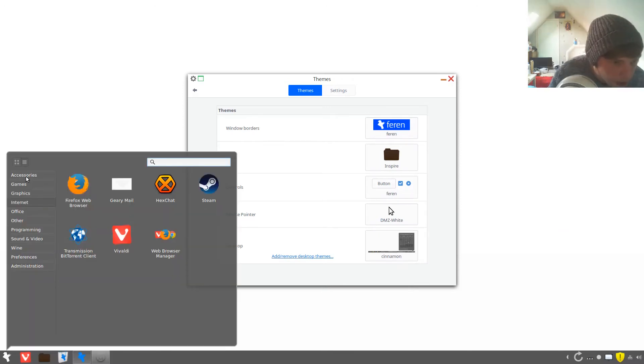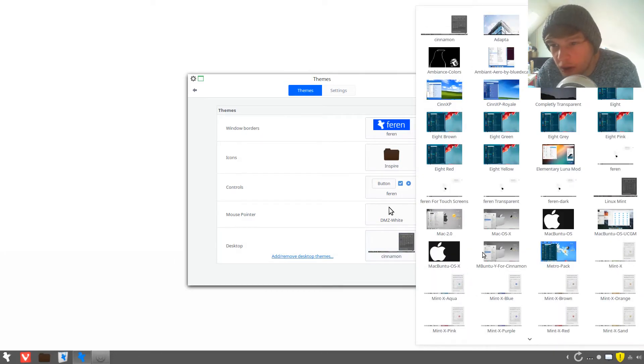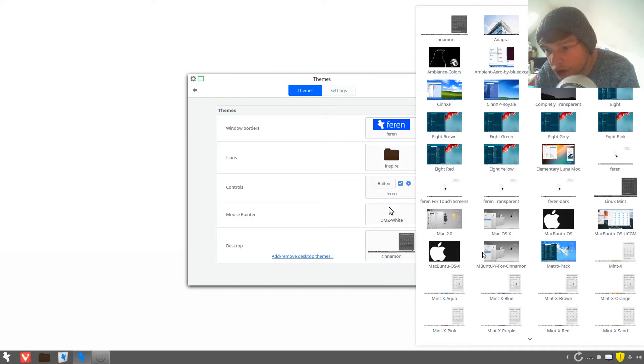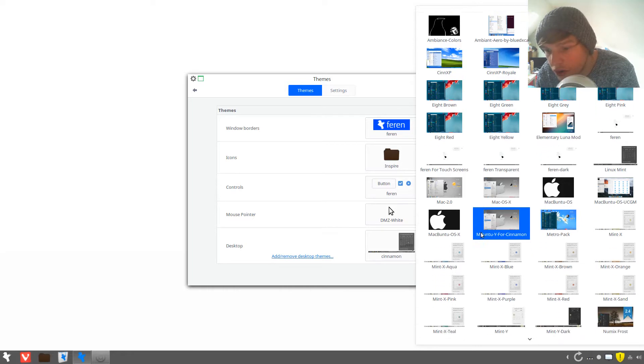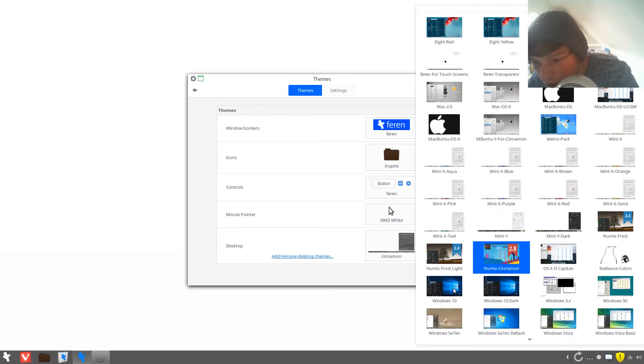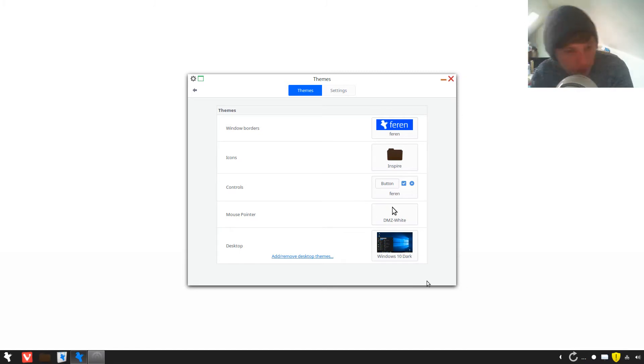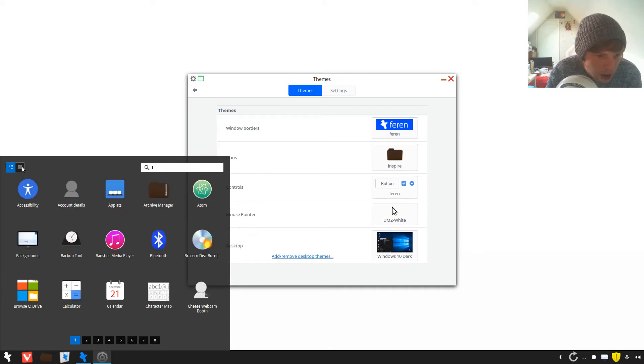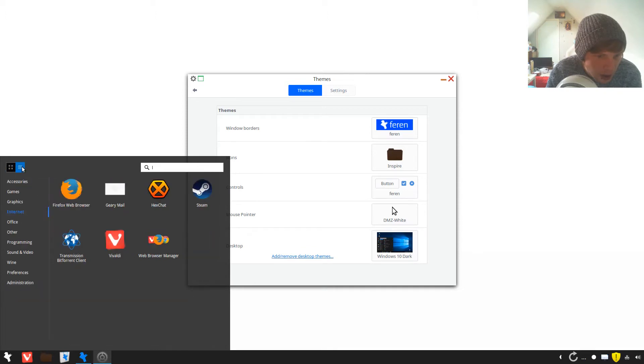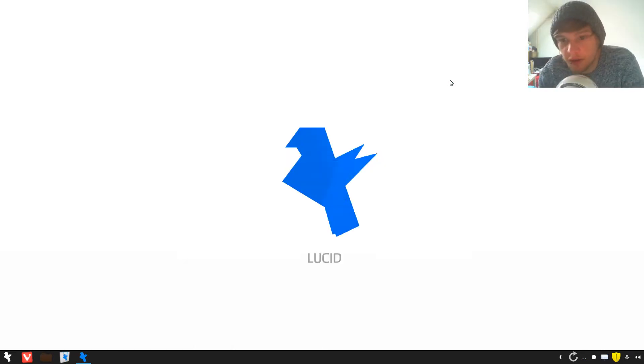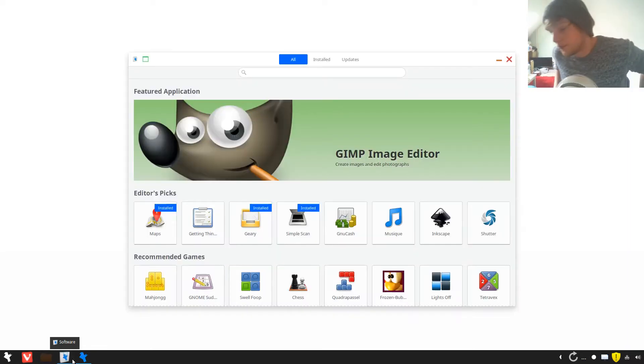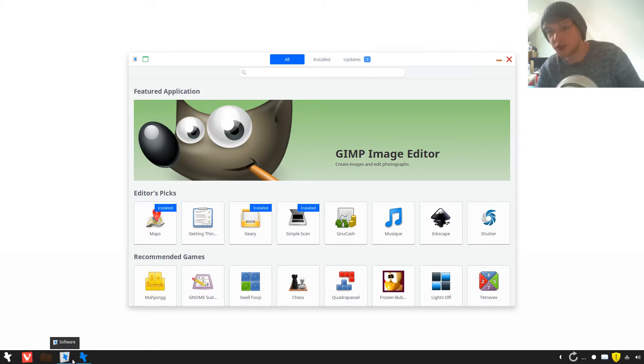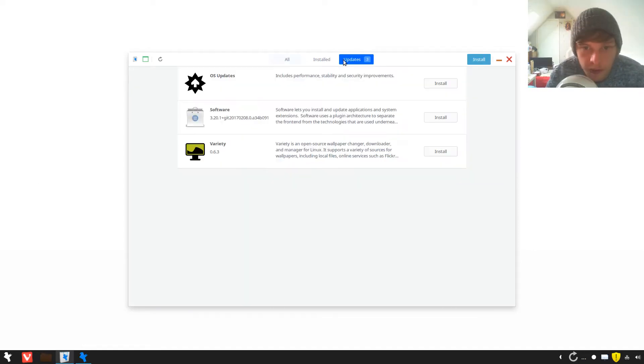Oh that's quite nice. What was we on then because that's changed? We've got Windows 10 Dark, let's have a look at that. We'll leave it on that for now and we'll just get on with the first impressions. So let's check out the software center. I should imagine it's just the Ubuntu one or something.